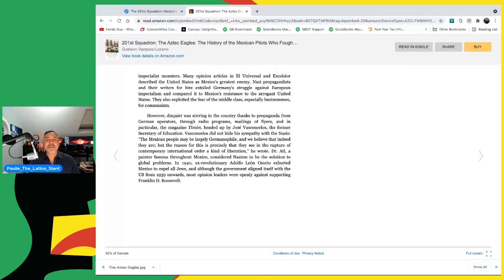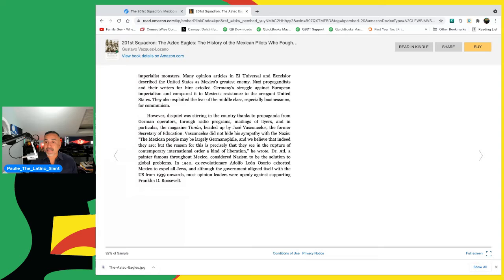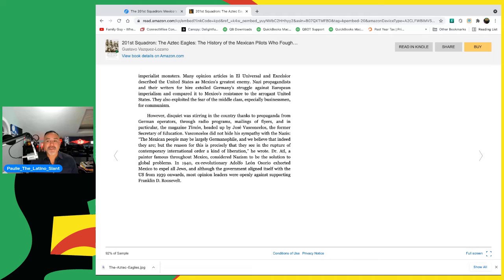The Mexican people may be largely Germanophile, and we believe that indeed they are, but the reason for this is precisely that they see in the rupture of contemporary international order a kind of liberation, he wrote. Dr. Atl, a painter famous throughout Mexico, considered Nazism to be the solution to global problems. In 1940, ex-revolutionary Adolfo Leon Osorio exhorted Mexico to expel all Jews. And although the government aligned itself with the U.S. from 1939 onwards, most opinion leaders were openly supporting against Franklin Roosevelt.